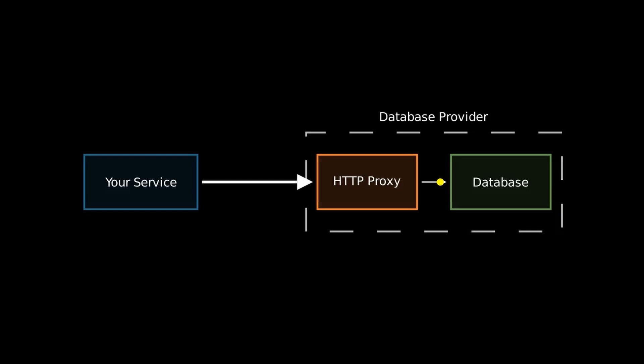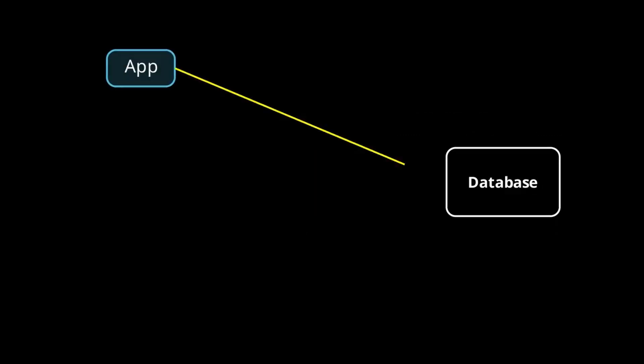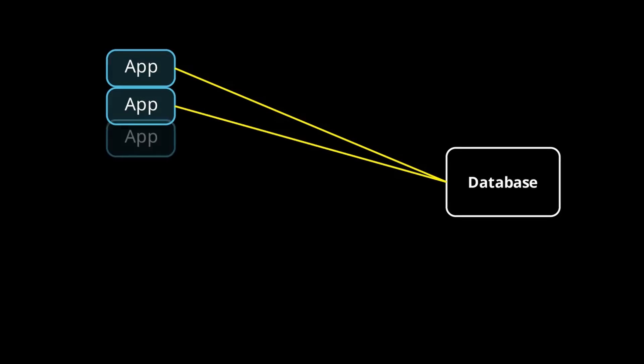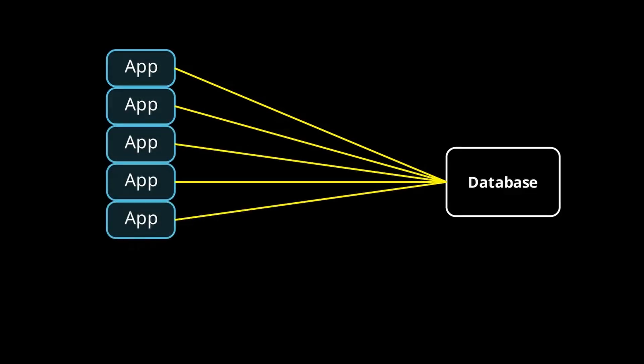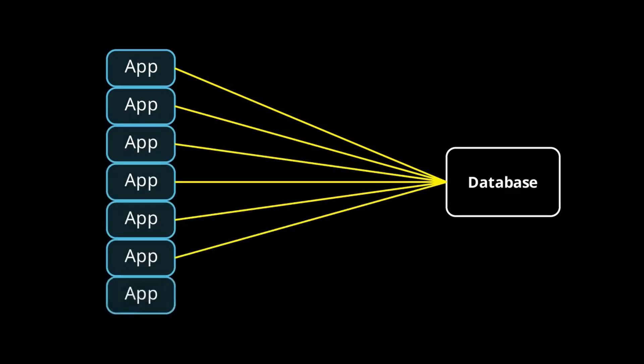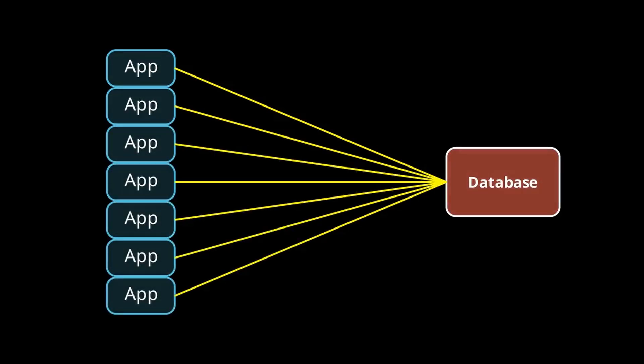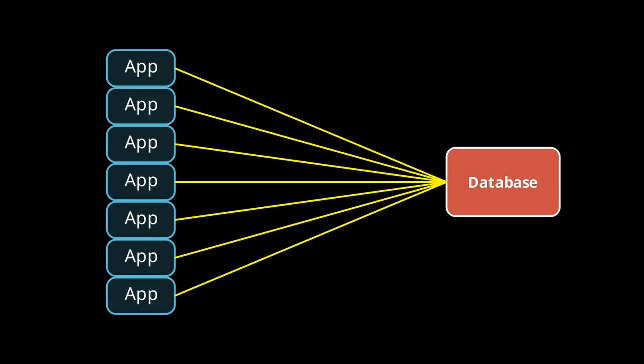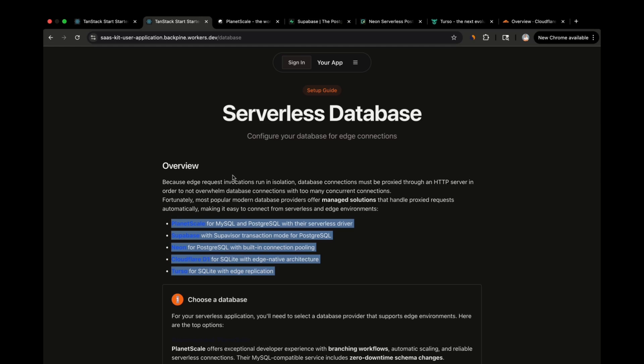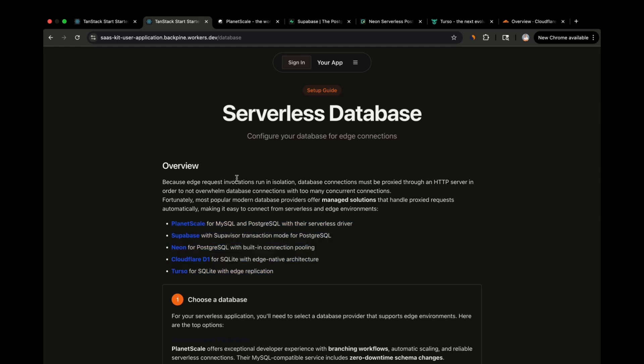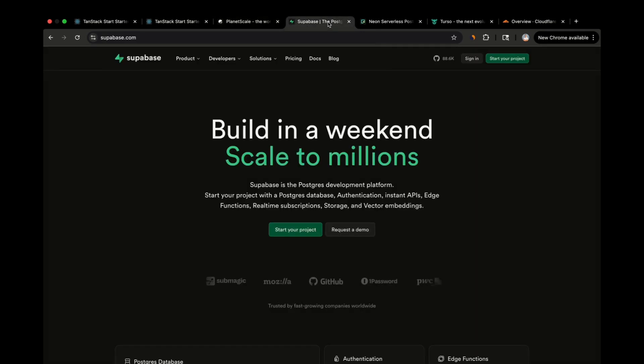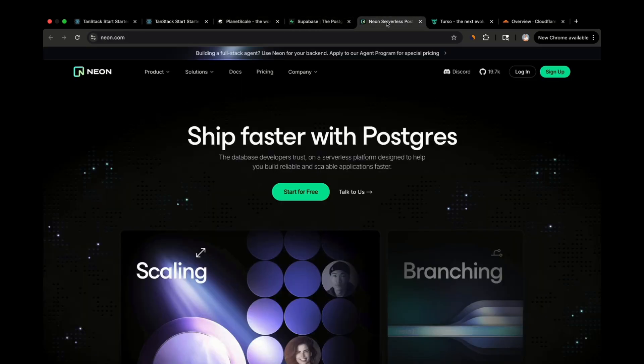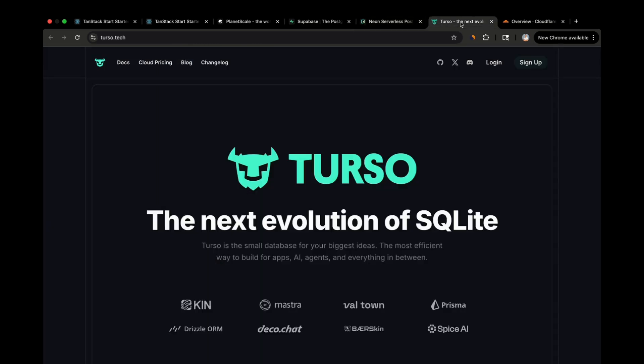The reason being is typically databases can only handle a certain number of concurrent connections. Edge-based compute providers like Cloudflare, Vercel, Netlify, and even AWS Lambda can create a large number of short-lived instances of an application which has the potential to max out the concurrent database connections. Luckily, we have a lot of viable database providers that offer support for serverless connections. PlanetScale is my personal go-to provider and they offer a MySQL and Postgres product. But if you are more cost-sensitive, Supabase and Neon are Postgres providers that offer a free tier.